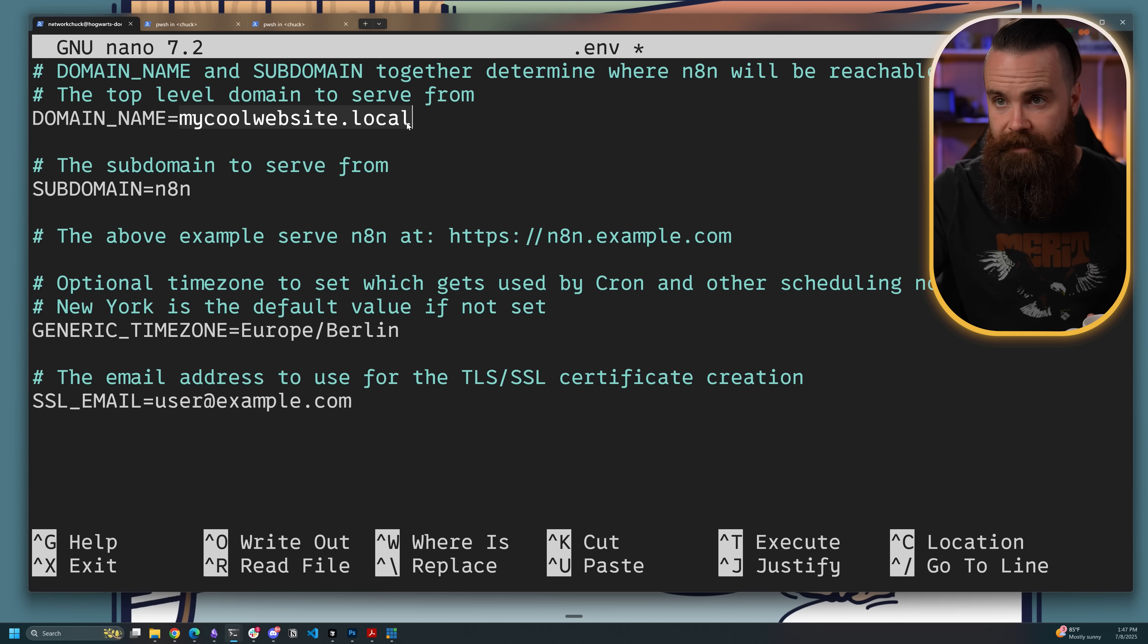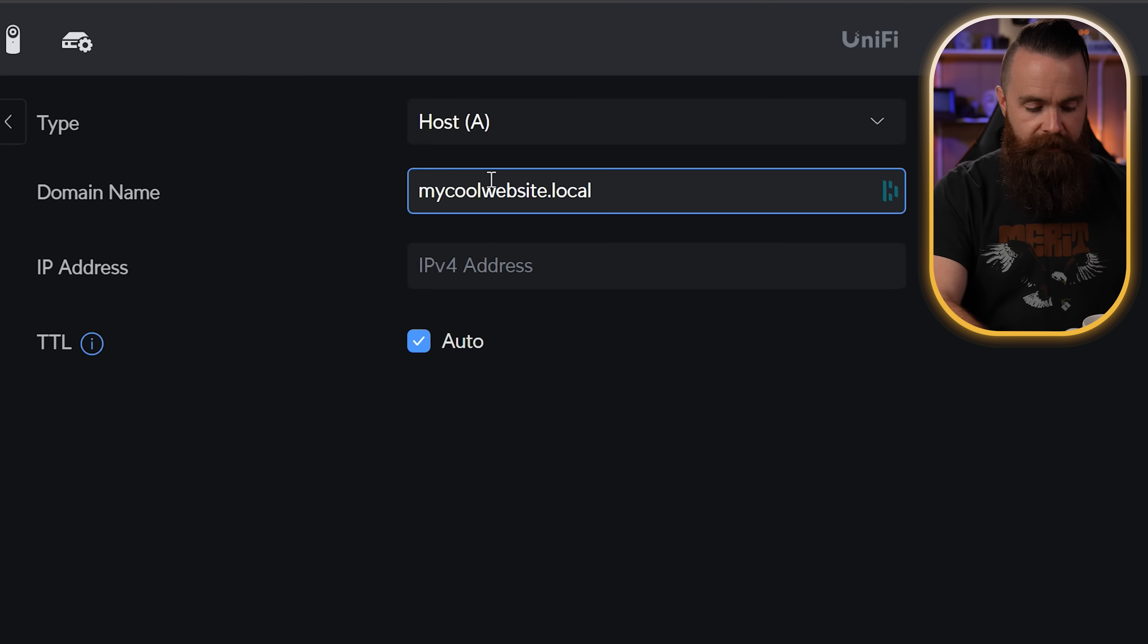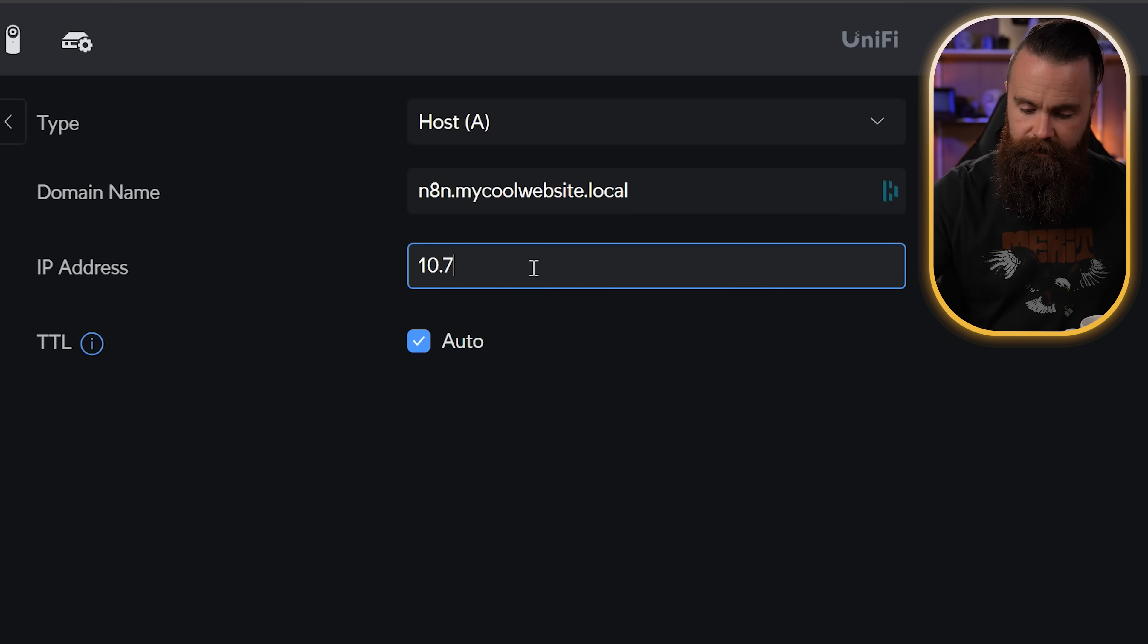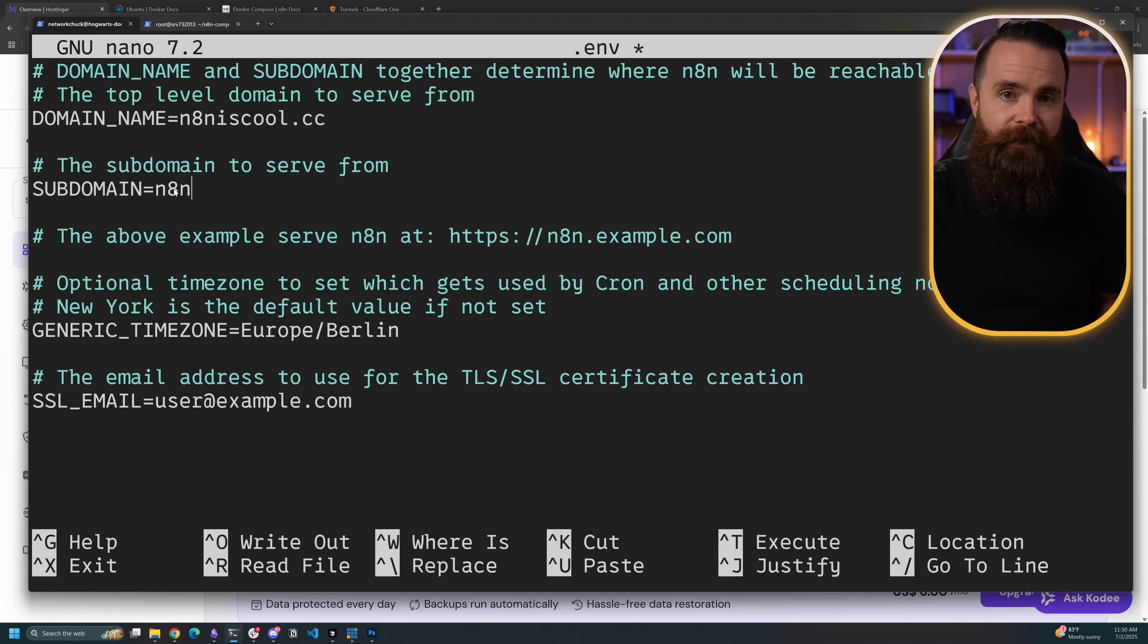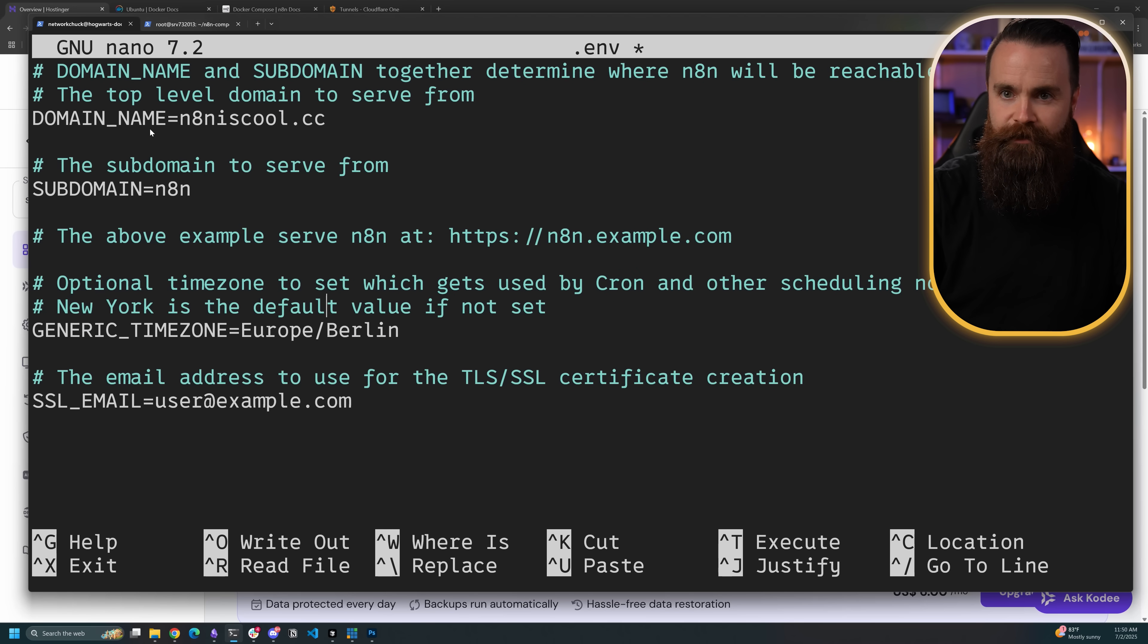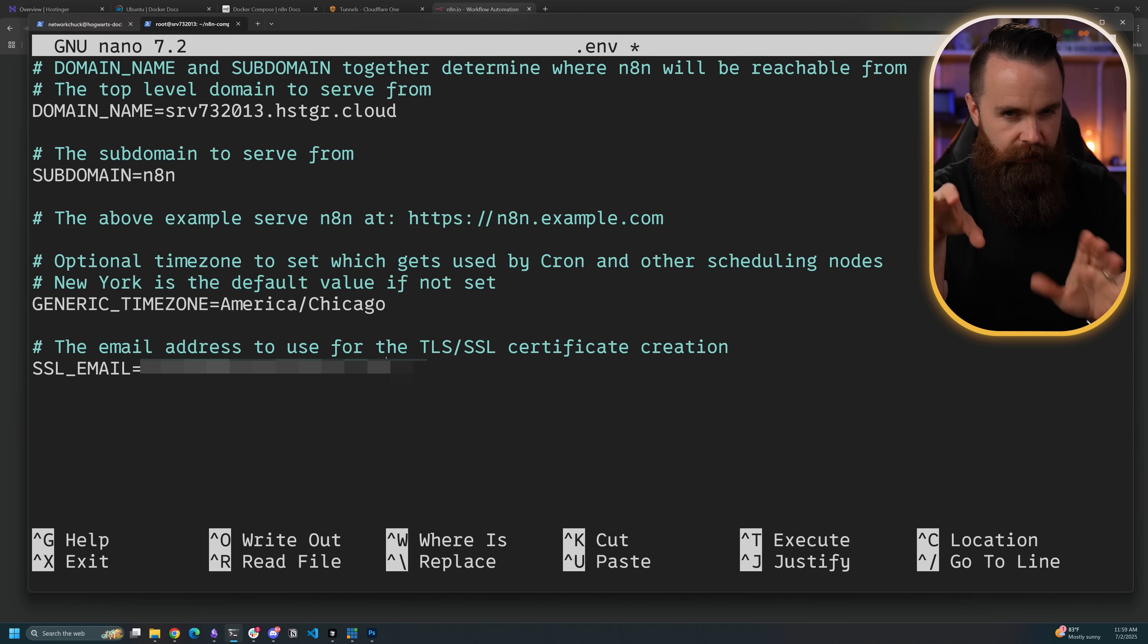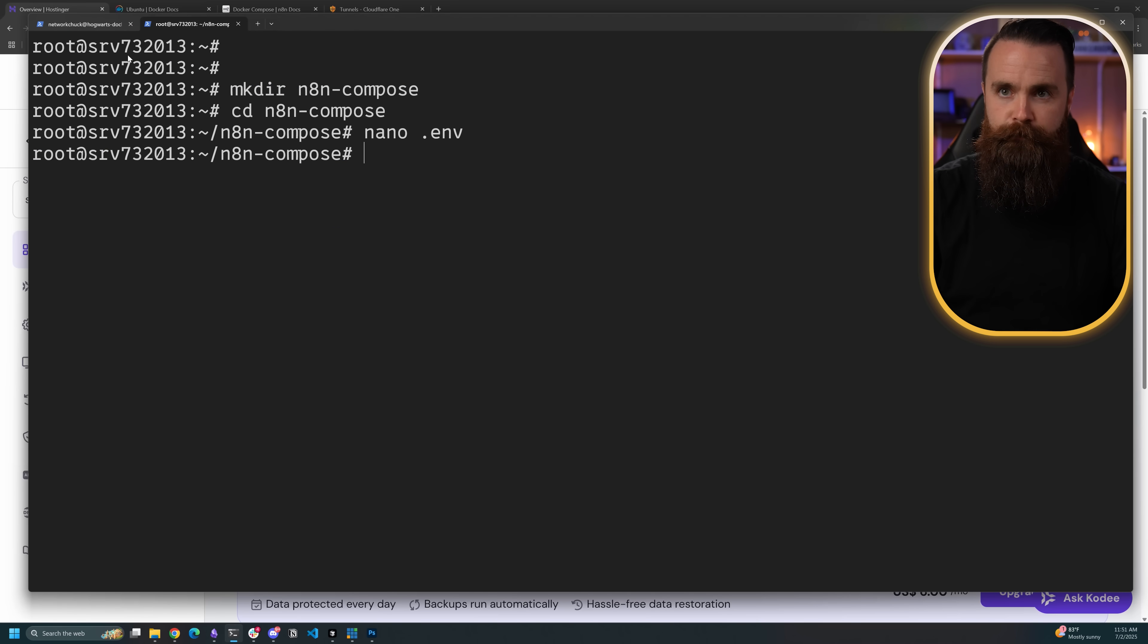I'm going to copy this, log into my DNS server, and create a new DNS entry. It's going to be N8N as the subdomain dot mycoolwebsite.local. I'll point it to the IP address of my Docker host, which is 10.7.7.71. Then we'll scroll down to subdomain. For both on-prem and in the cloud, leave that as N8N unless you have a really good reason to change it, which I don't think you do. Next we'll change our timezone. I'm going to be America/Chicago. If you don't know what to put for yours, just Google it or ask ChatGPT. For SSL email, we're going to add our email. Hit control X, Y, and enter to save.